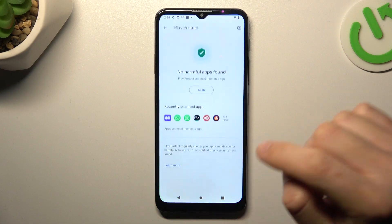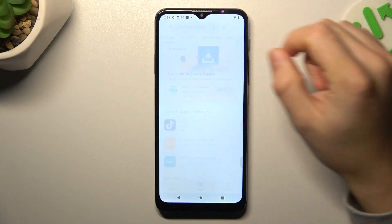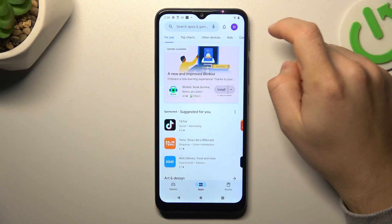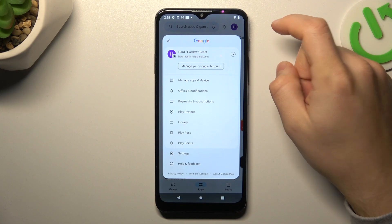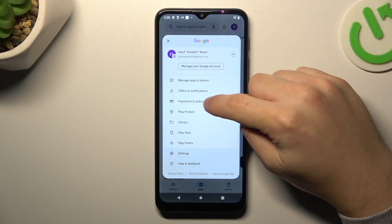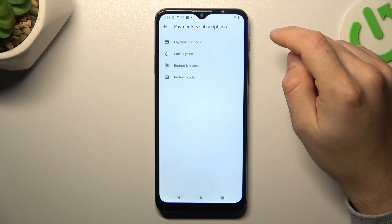In the first step, let's open the Google Play, click on the profile icon, and choose Payments and Subscriptions.